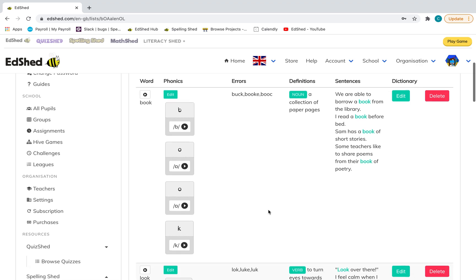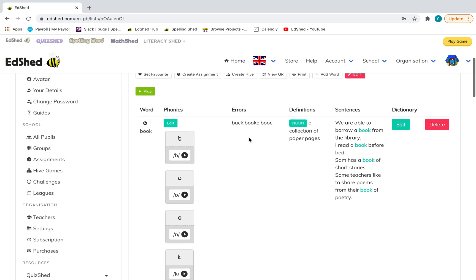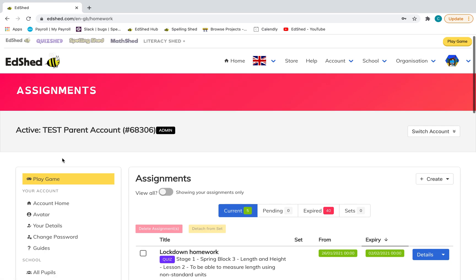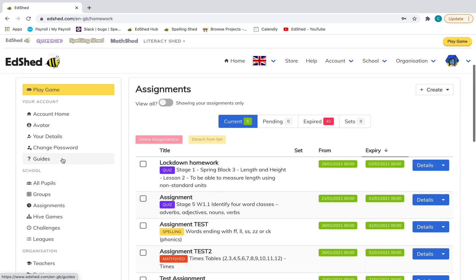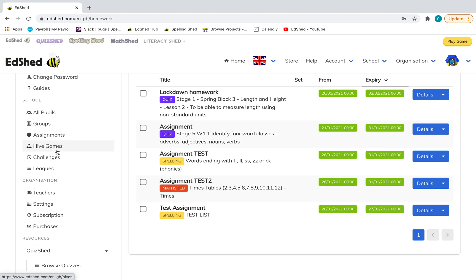That's generally how you would set it up. You've added your pupils, you've added any other parents, you've added any spelling list or specific maths things for the children to practice. You can then have a look and start to explore the other features once you've got to grips with that.